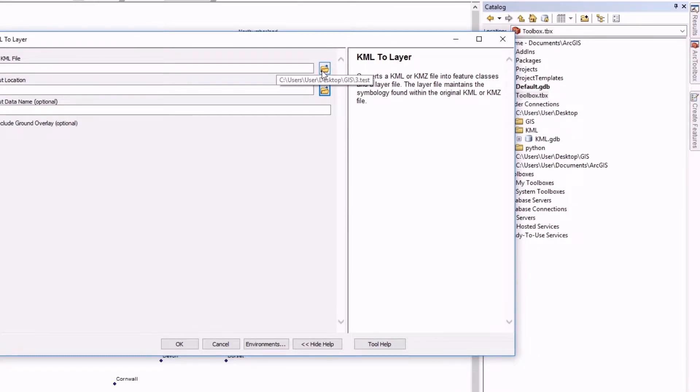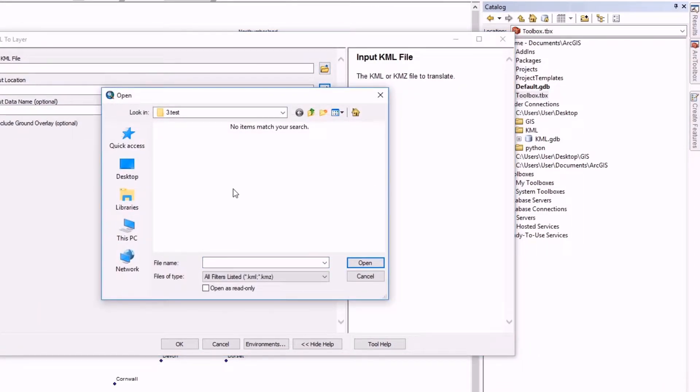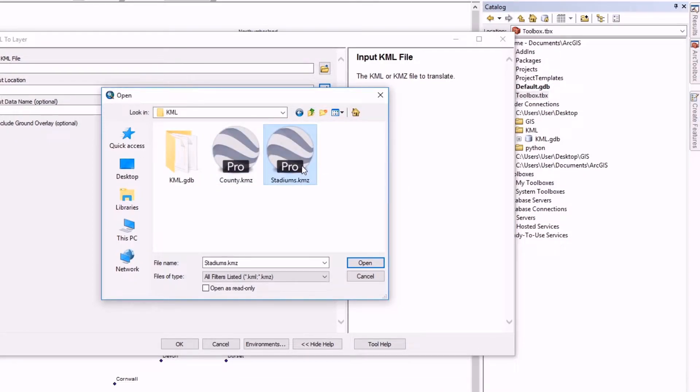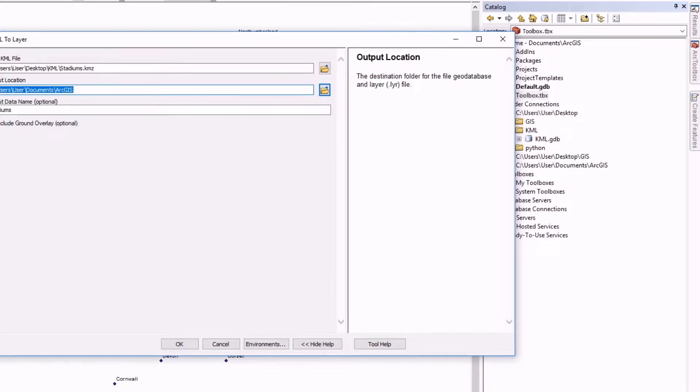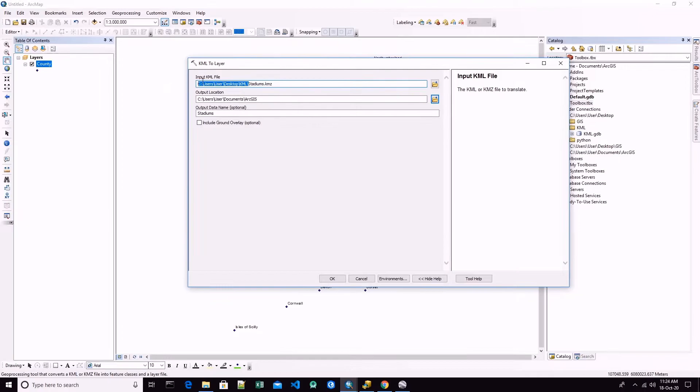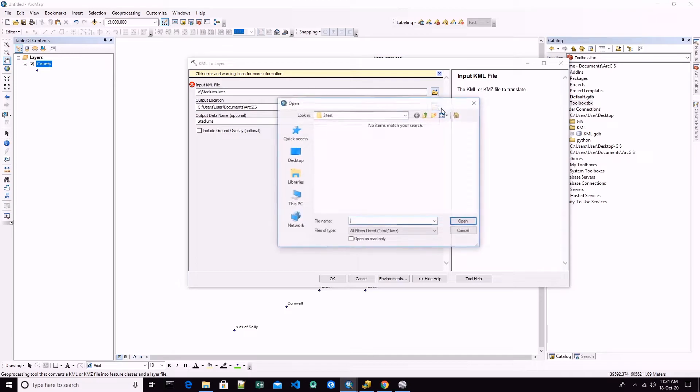Now we have to input the KML file. We go to the same directory, we choose stadiums, and we specify the folder where we want to save this. I am taking the same folder.